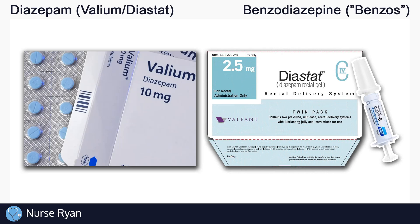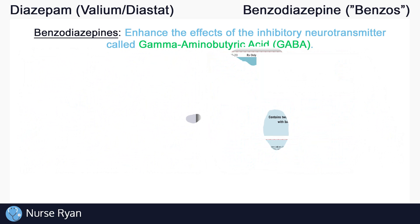You can use the timestamps in the video description to jump ahead. Diazepam belongs to the benzodiazepine drug classification, sometimes just called benzos for short. Benzodiazepines work by enhancing the effects of the inhibitory neurotransmitter called gamma-aminobutyric acid, more commonly known as GABA.